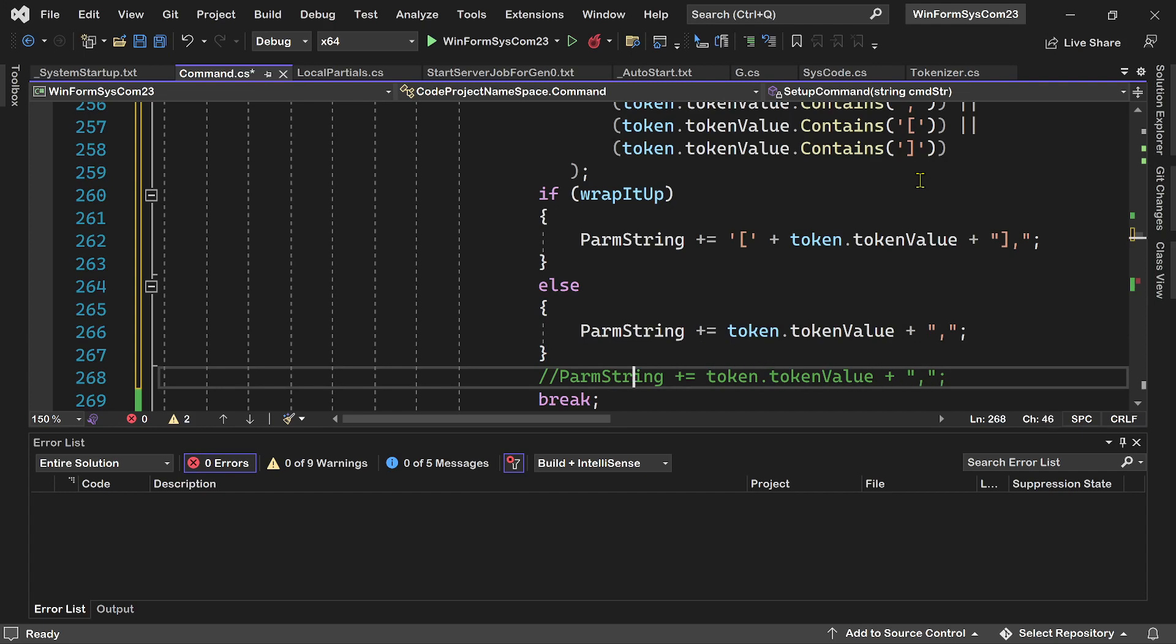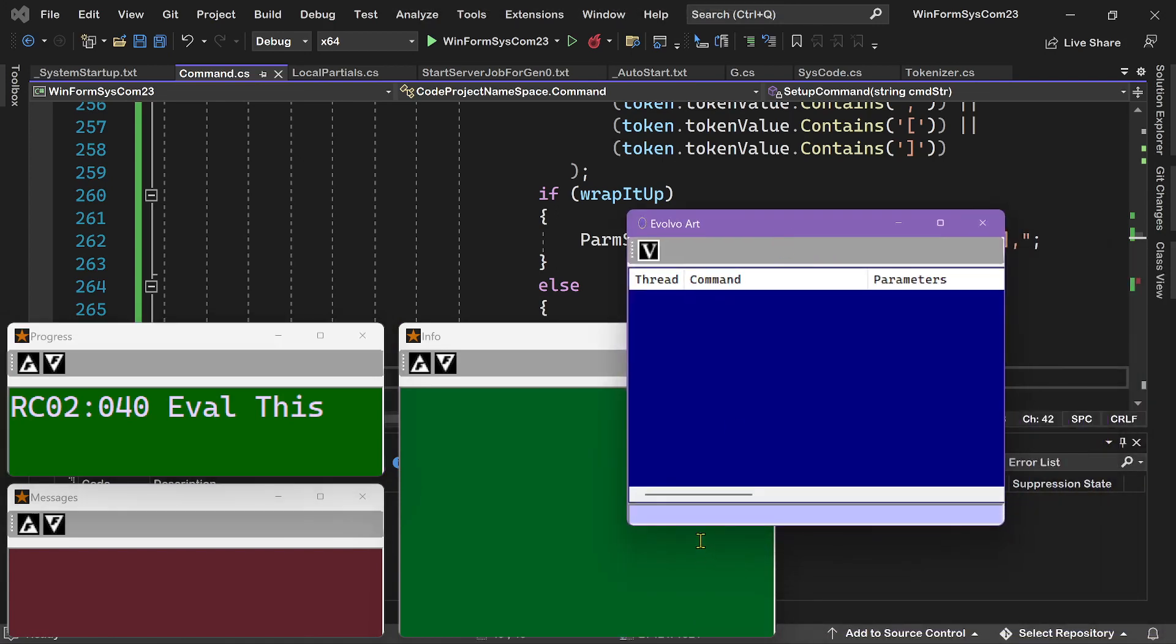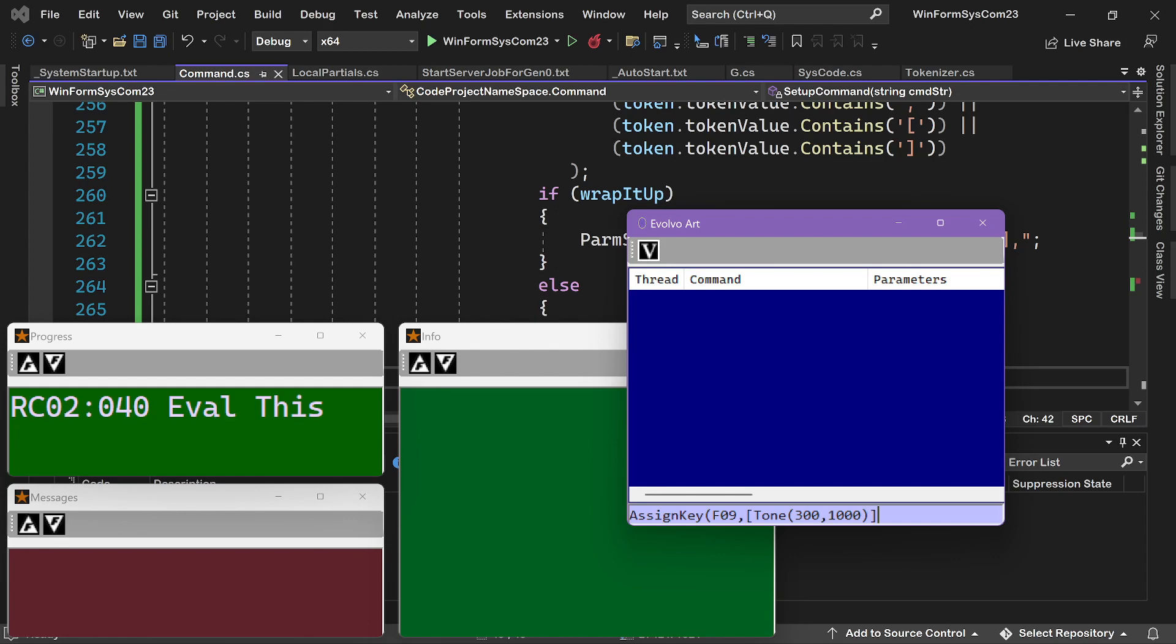So in this commented outline, okay, and that should fix the problem. So now when I run the program, I'm going to bring this up a little bit. And if I say AssignKey open parentheses, F09, comma, square bracket, tone open parentheses, 300 comma 1000 close parentheses, close square brackets. And now I need to close parentheses to show that I'm at the end of the parameters for the AssignKey command.